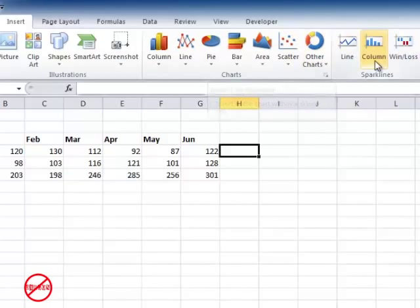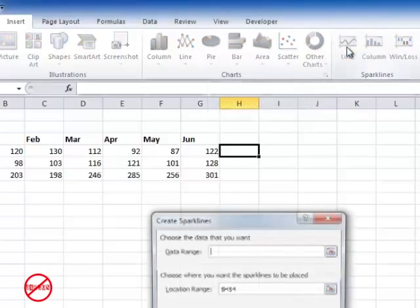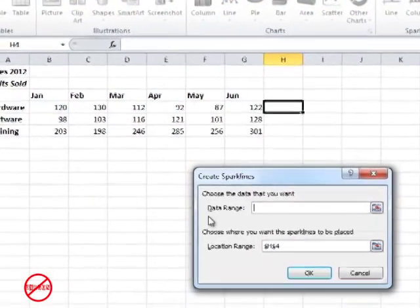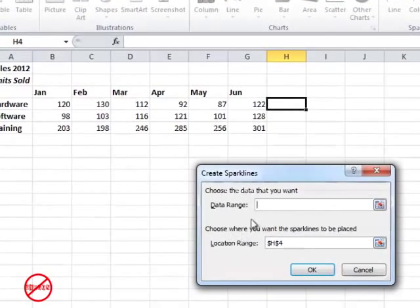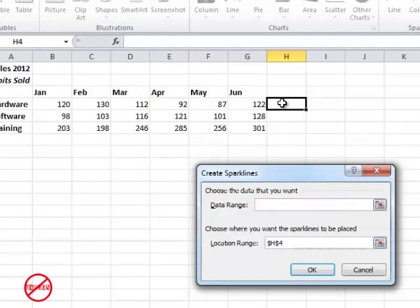Line, column and win-loss are the three that you can choose from just here. So I'm going to choose line and it comes up with this dialog box here that creates sparklines. There's a data range which is going to be the representation of your data and your location range is where you want the data to go.